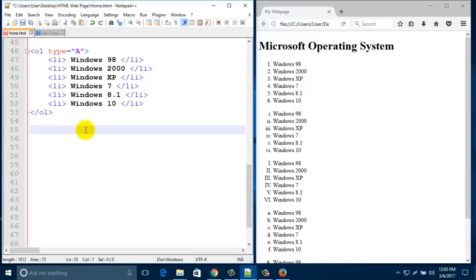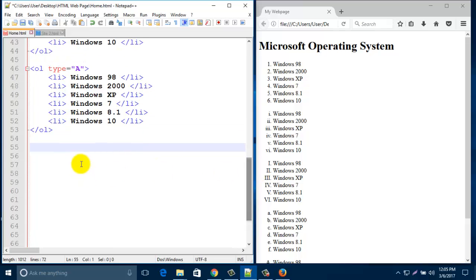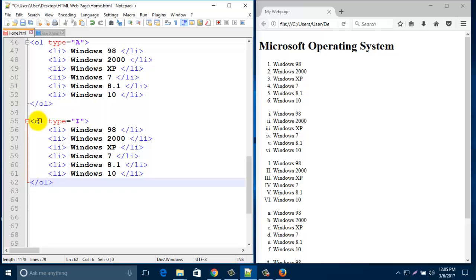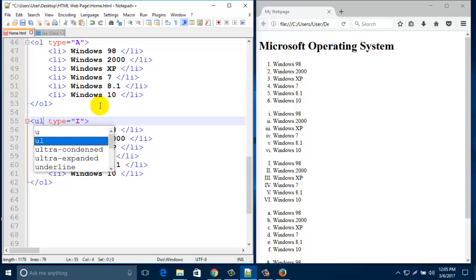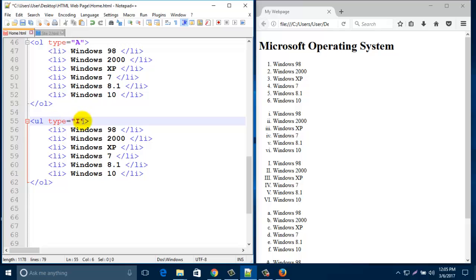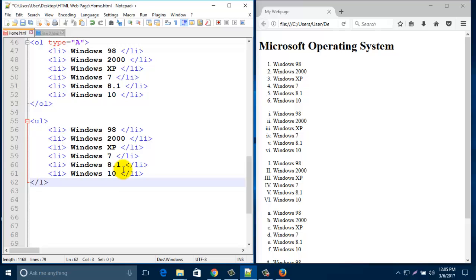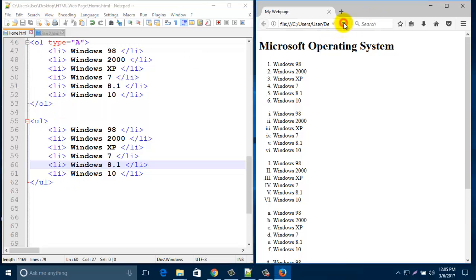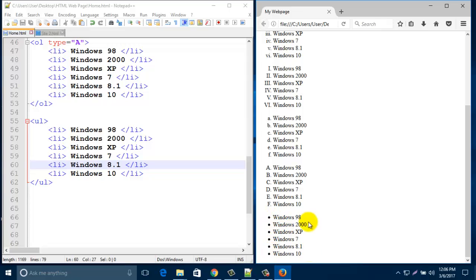Now I am going to show you another list. It's almost the same but it contains some symbols like square, circle, and disc. To create an unordered list, paste that line and here we type ul — ul means unordered list. Remove the type attribute, change the closing tag to ul as well. It's almost the same structure. Save and refresh — look, this is the unordered list.